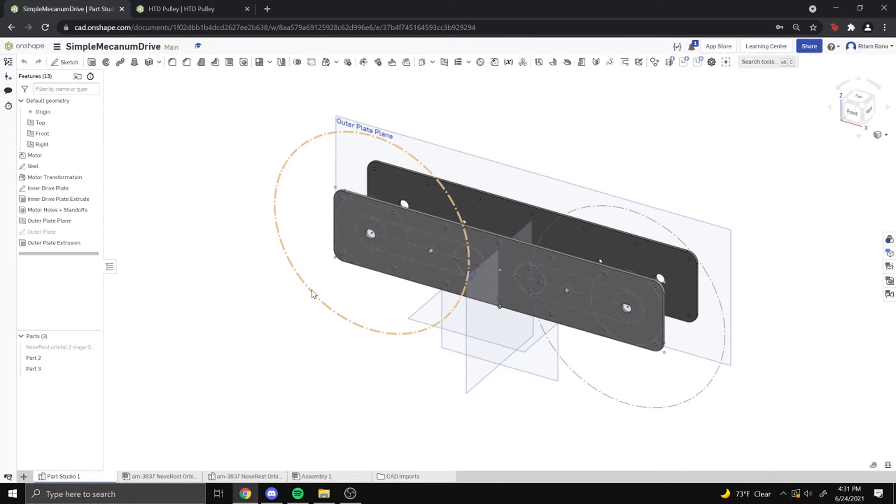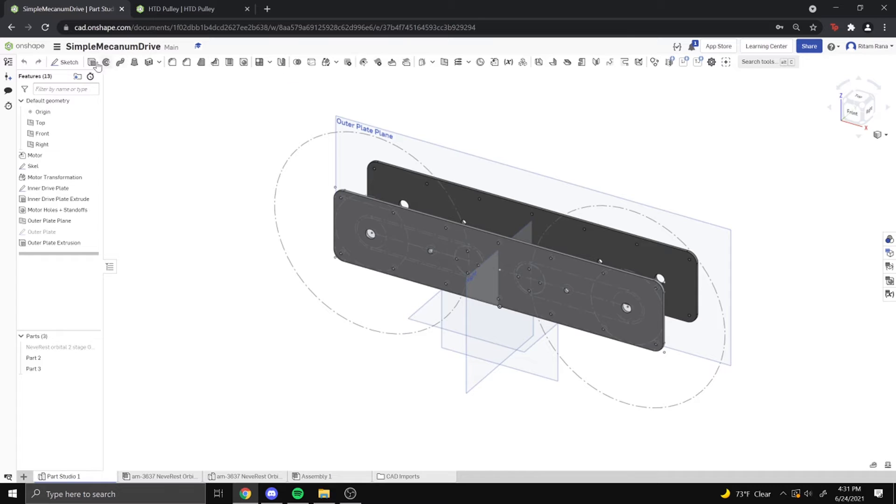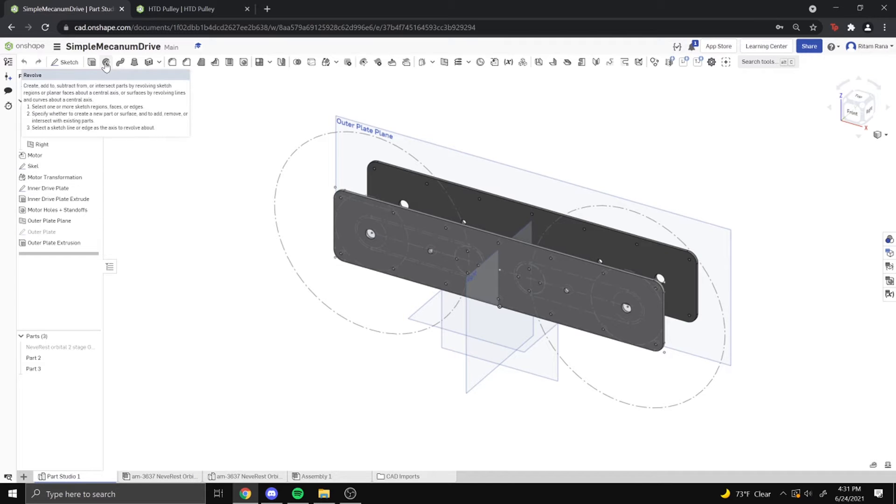So you might be wondering what feature scripts are in the first place. Feature script is basically a programming language that OnShape has created, and every single tool that you see in this toolbar was made with feature script. So the sketch tool was made in feature script, the extrude tool, the revolve tool. Every single tool you see was made with feature script.